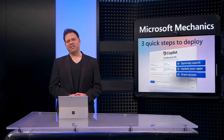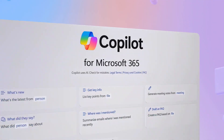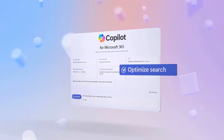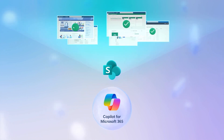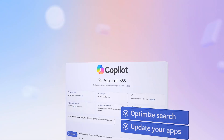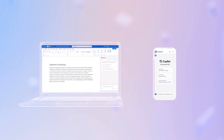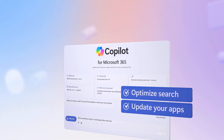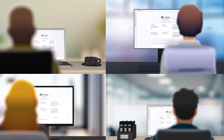Copilot for Microsoft 365 is here, and today I'm going to walk through the three quickest steps to get everything up and running the way you want with your organization's data. First, by quickly optimizing search so that Copilot for Microsoft 365 only retrieves the data that you don't mind all users seeing. Second, by updating your apps in both desktop and mobile devices so they can get the latest Copilot experiences. And third, by granting access at scale to the right people in your organization.